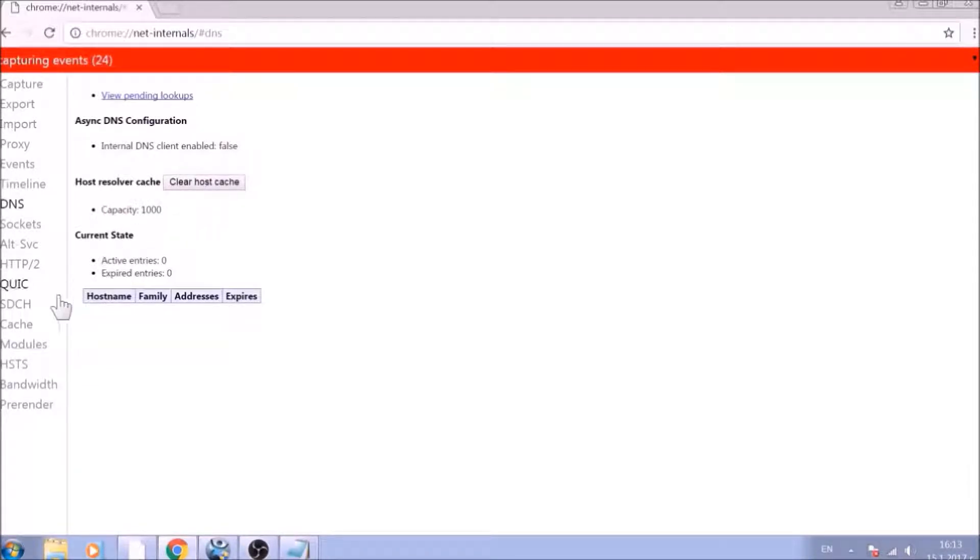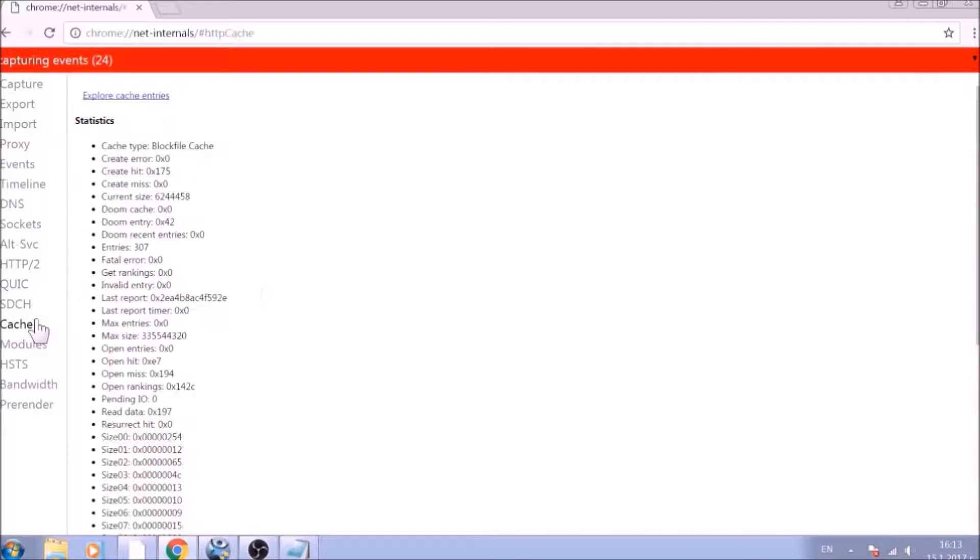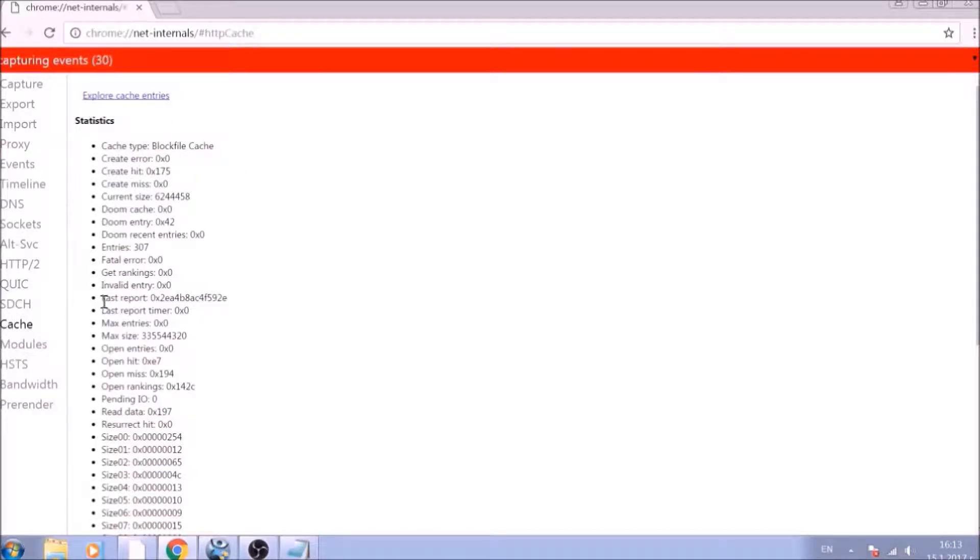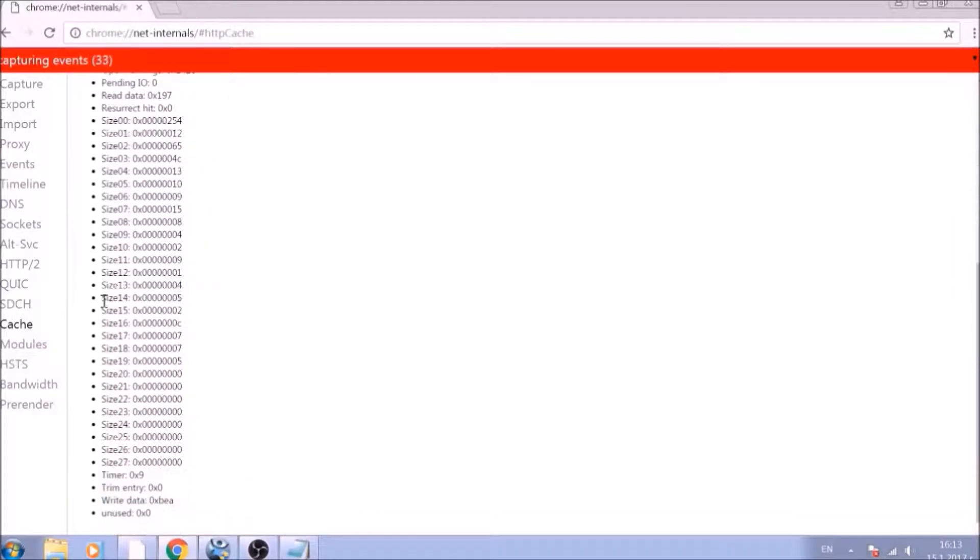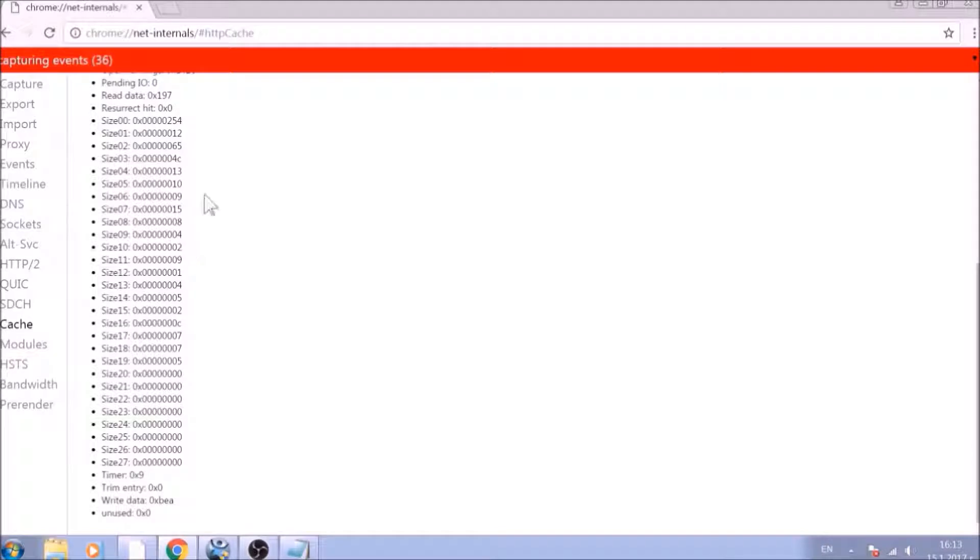And this will result in the complete cleanup of the Google Chrome cache. For the next part, type in the address bar.